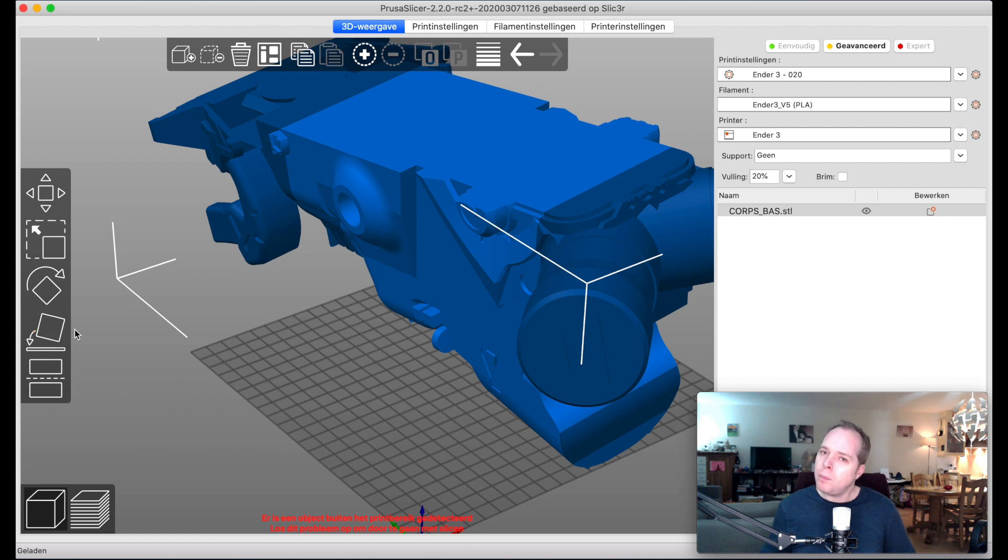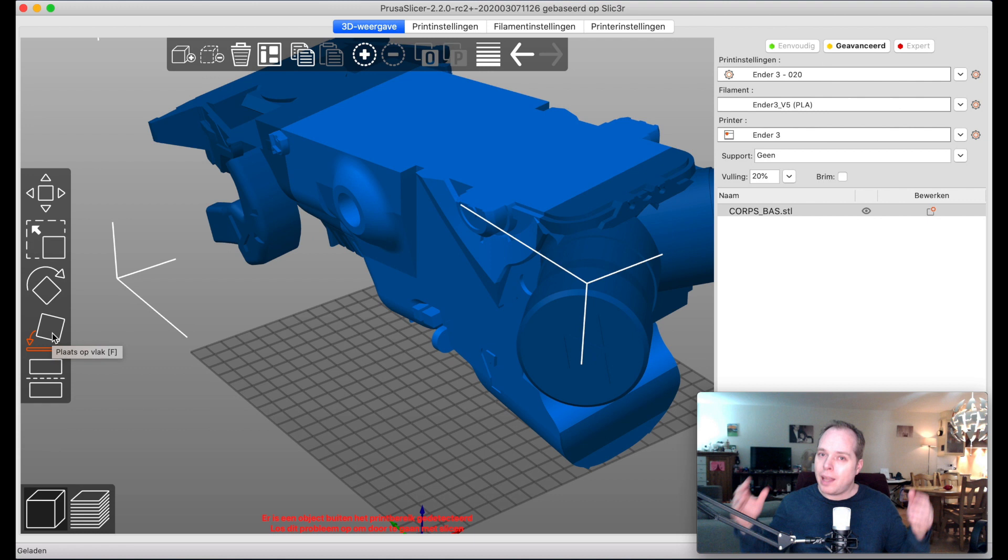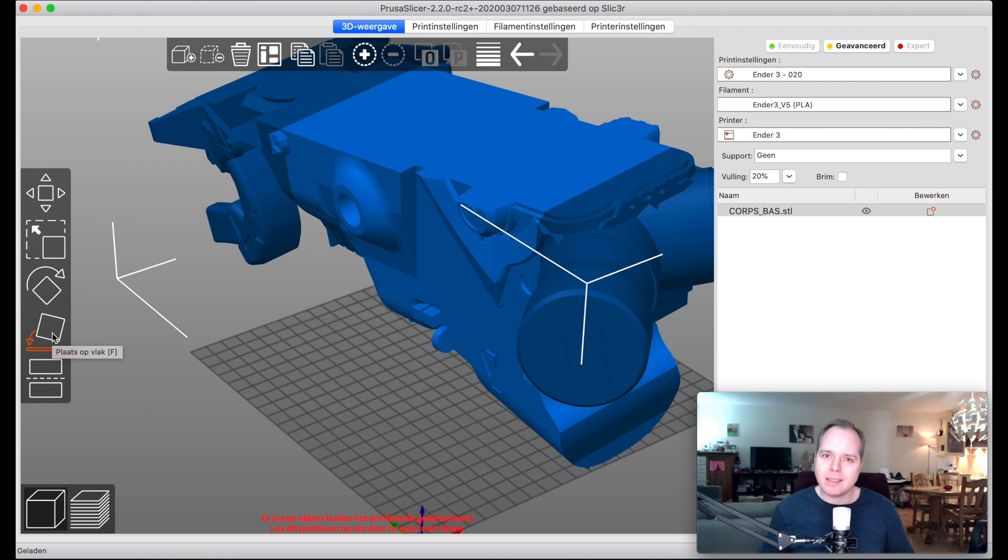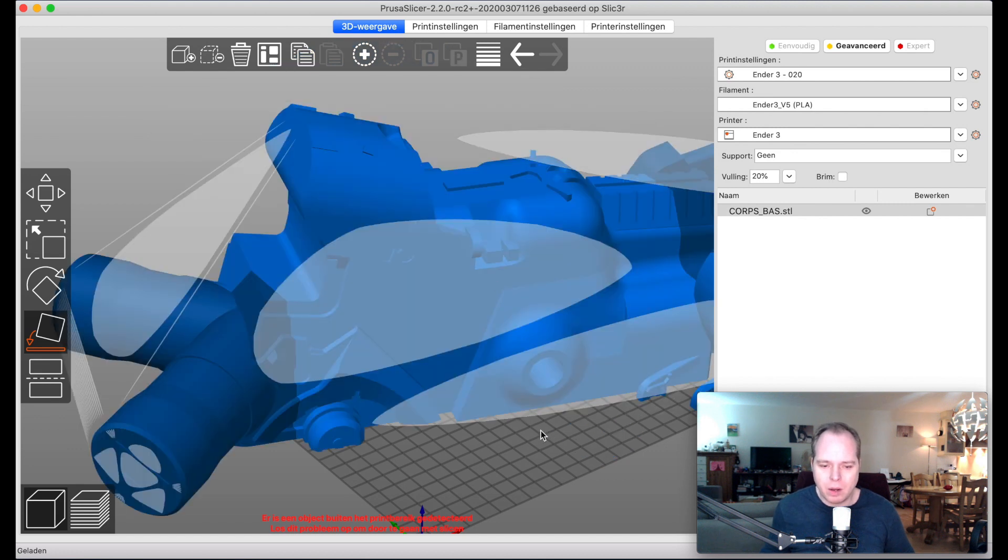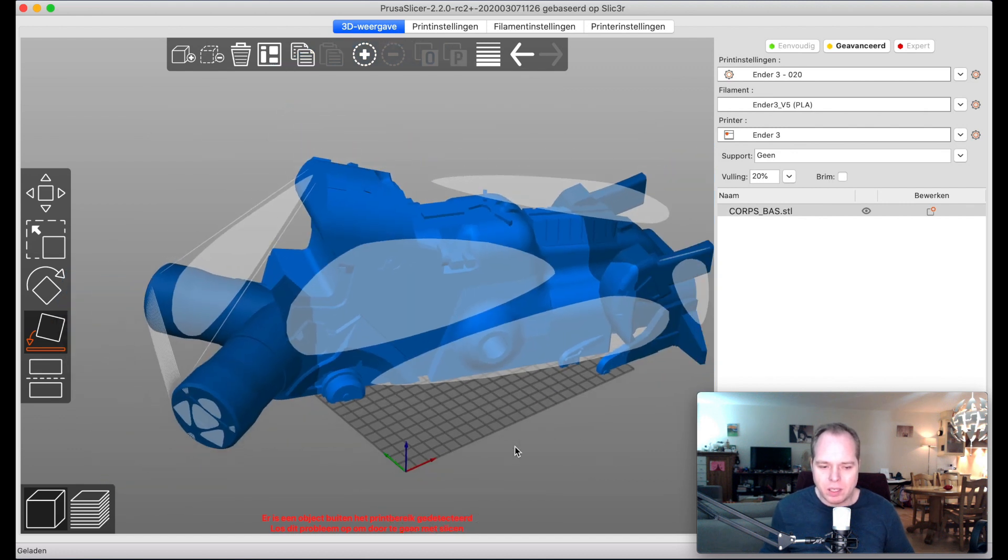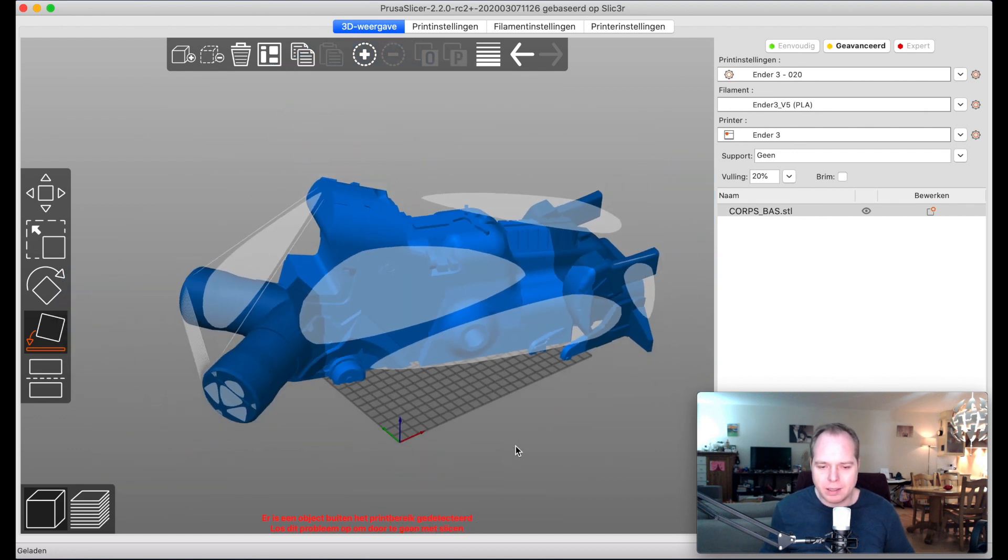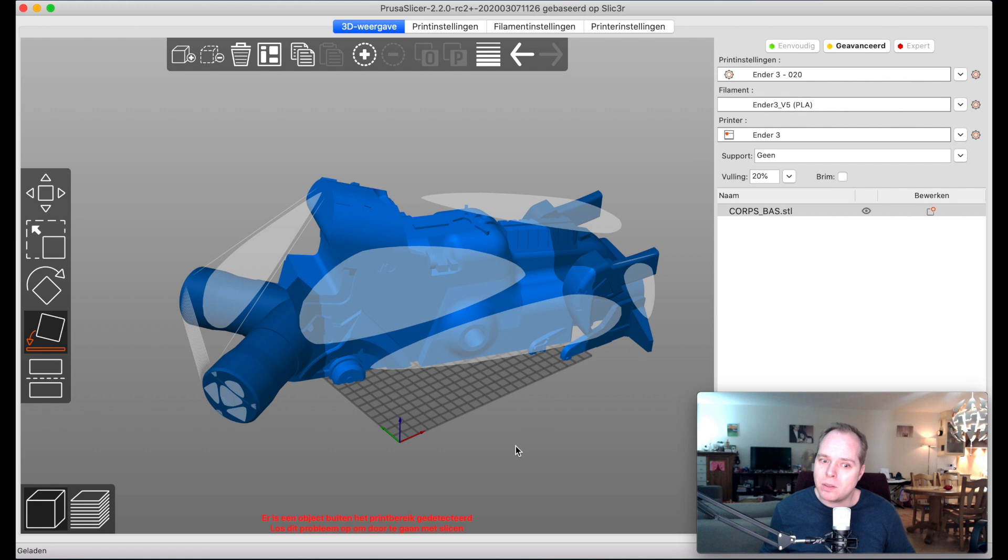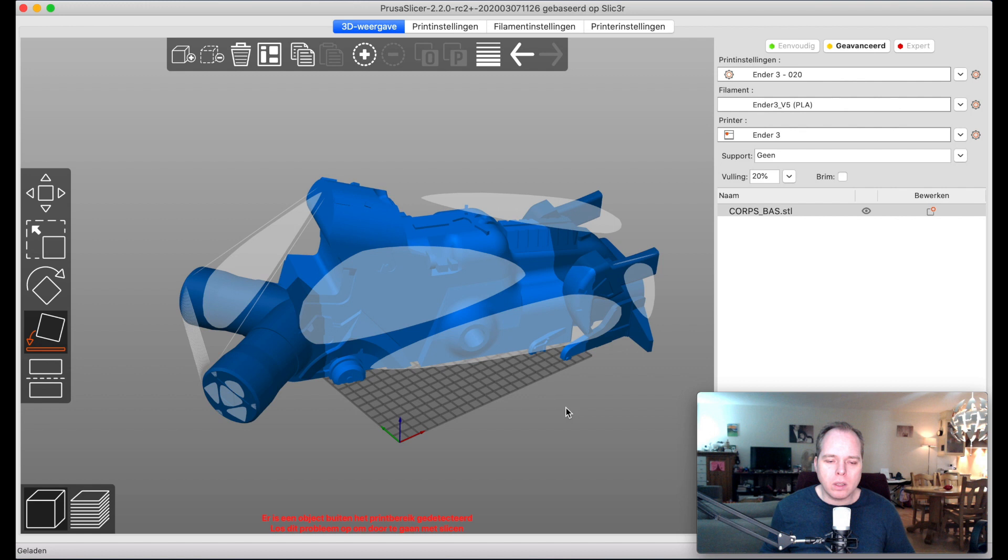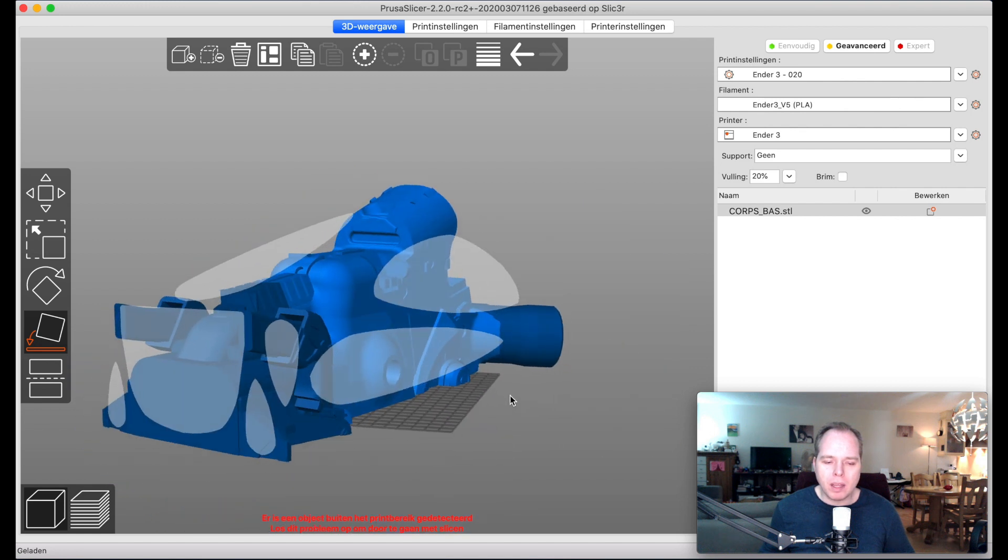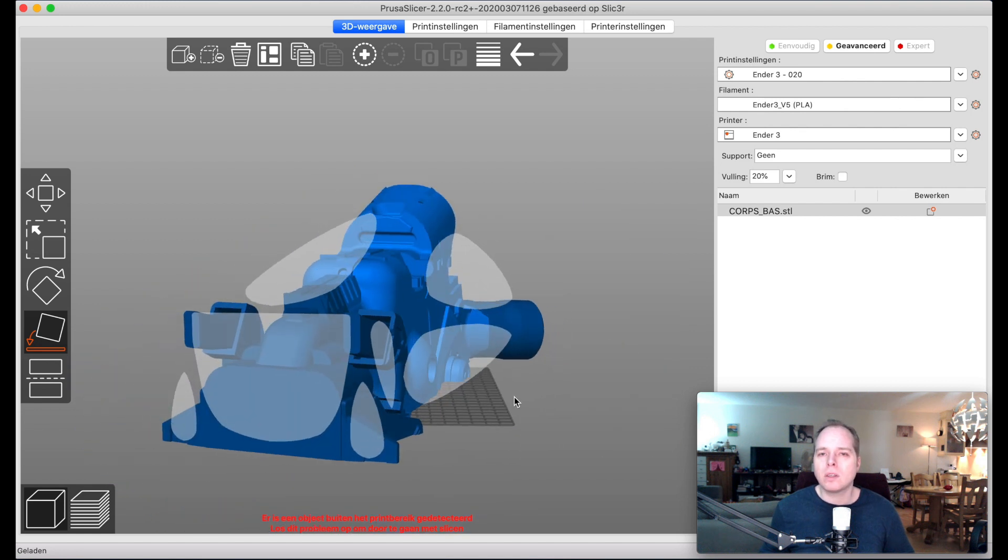Make sure when you do that that you have the right printer settings so that your building plate here is correct and that you have no pieces that are too big. So first thing that we are going to do is turn it around and let's see how big the model is.